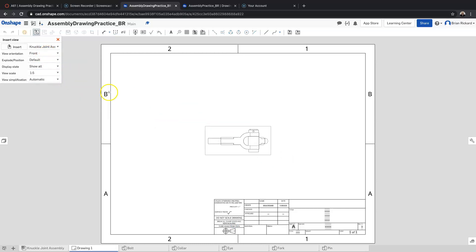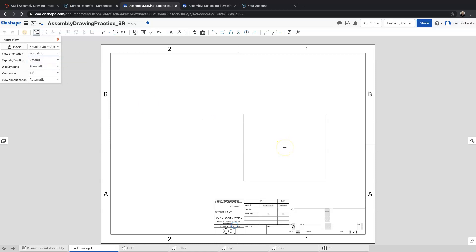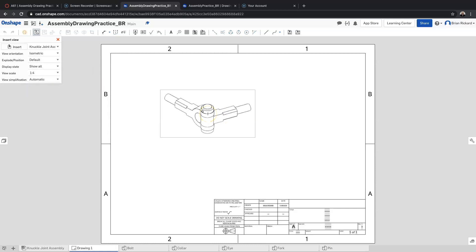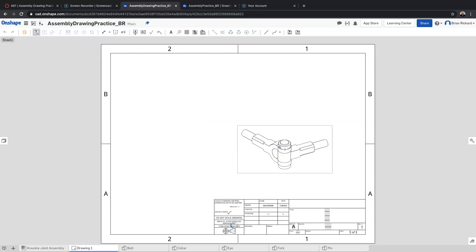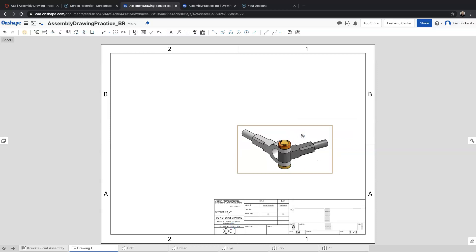We have options for how we view this — we could use all the standard views: front, top, right. Since it's a fairly simple assembly, we're going to use an isometric view. One-fifth scale looks a little small, so we'll change that to a quarter scale — one to four. When I have it the way I want, I'll click to place the assembly in my drawing. Because it's an isometric view, we want it shaded, so I'll right-click the view and select 'Show Shaded View'.